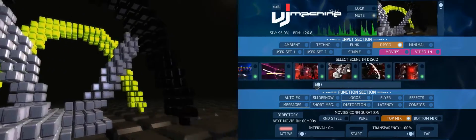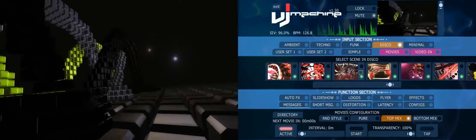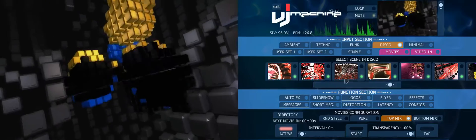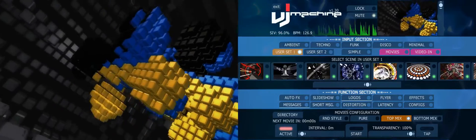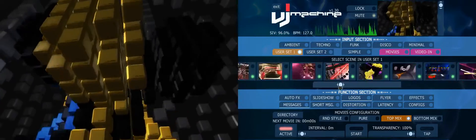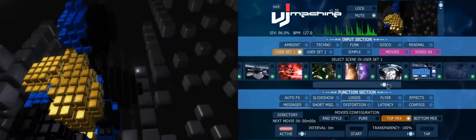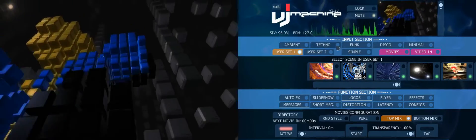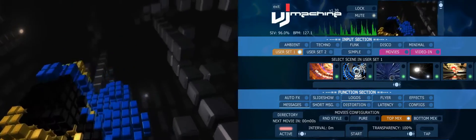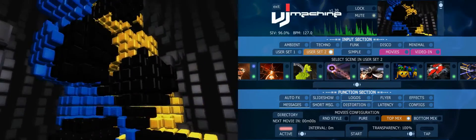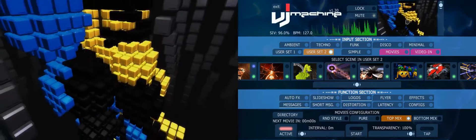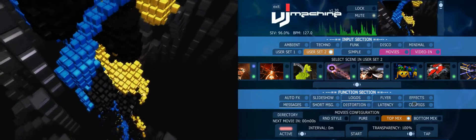Each style has a number of scene sets, but if you want to make a completely new set with scenes from all the different styles, you can also create a user set. In these user sets you find all the scenes from all the different styles, so you can create two user sets that way.